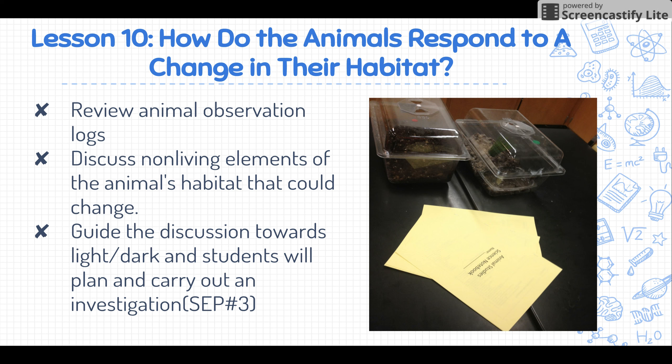Lesson 10 asks: how do the animals respond to a change in their habitat? This is my favorite lesson in the entire Animal Studies unit. Students are given a few minutes to review their animal observation logs to see what the different animals are doing at different times of the day. Then they discuss the non-living elements in the animal's habitat, and you want to guide that discussion towards light, because in this lesson students are going to plan and carry out their own experiments.